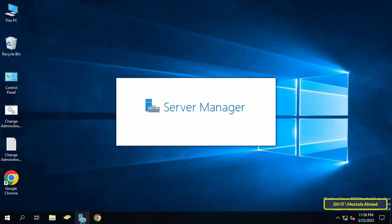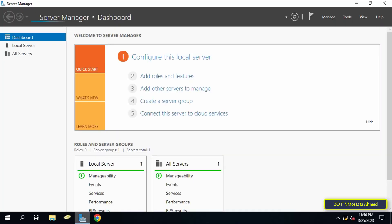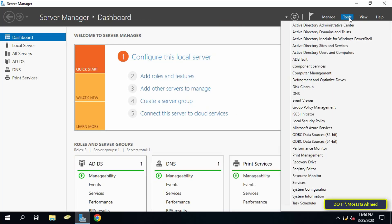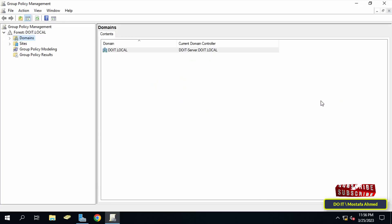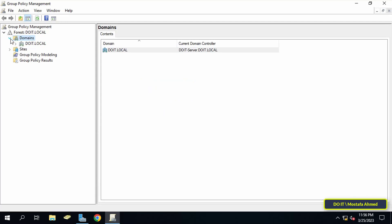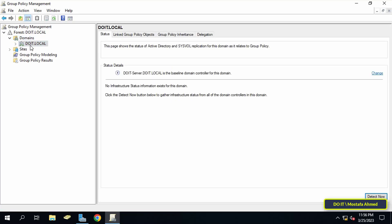First, open Server Manager and then click on the Tools menu from the top of the page. From the menu, click on Group Policy Management. Next, right-click on the domain name on which you want to change the administrator account name.